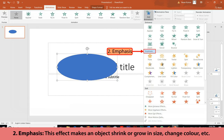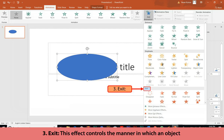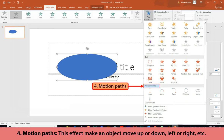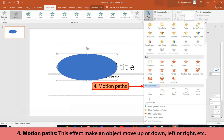Emphasis: This effect makes an object shrink or grow in size, change color, etc. Exit: This effect controls the manner in which an object exits from the slide during the slideshow. Motion Path: This effect makes an object move up or down, left or right, etc.